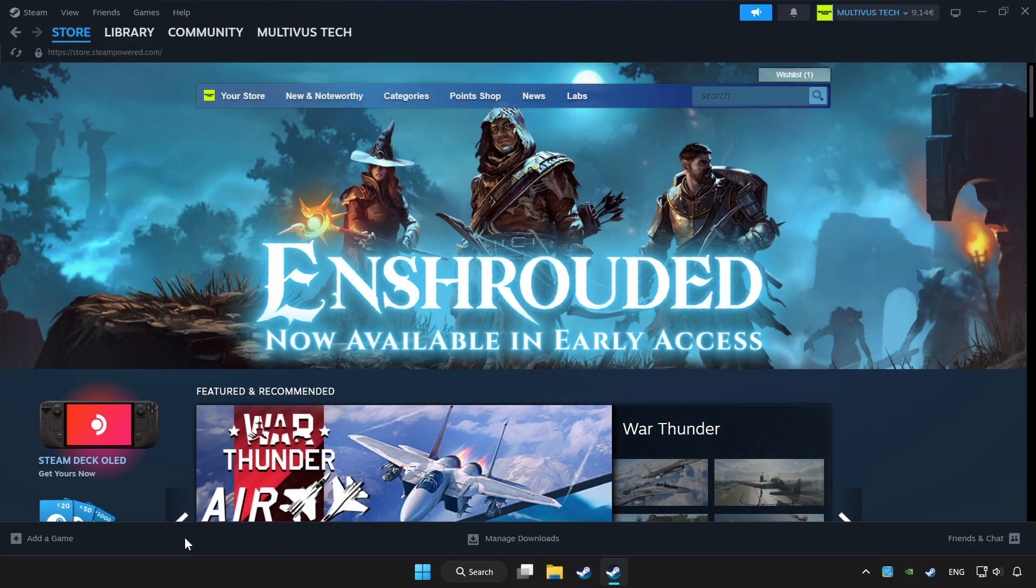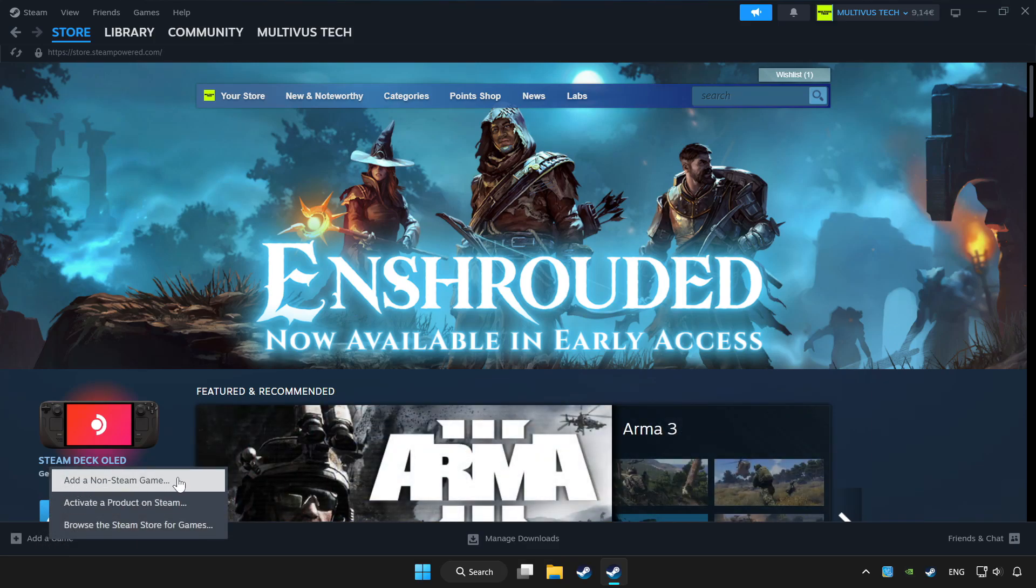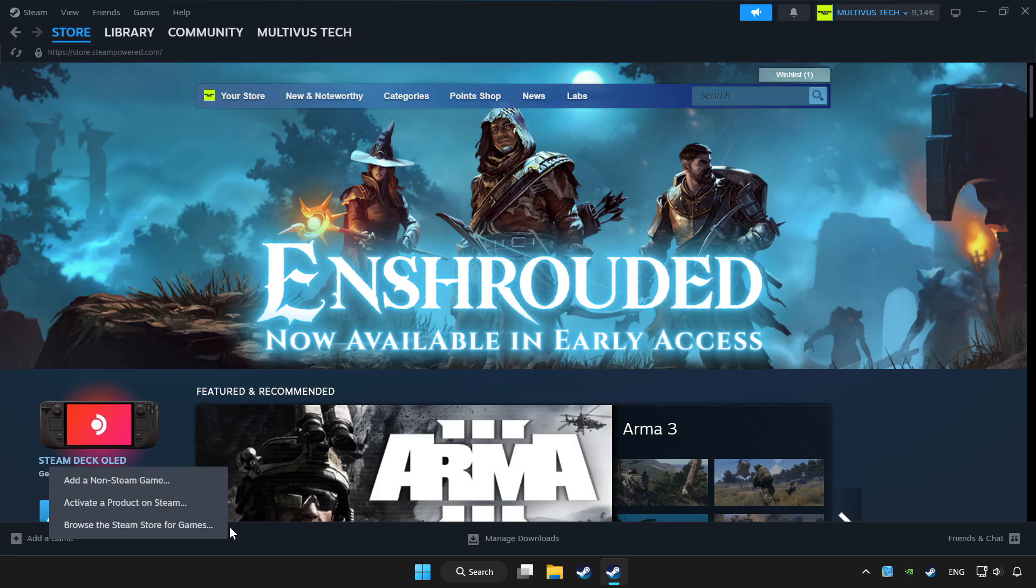If you don't have the game on Steam, add it by clicking add a game. Click add a non-Steam game and choose the game.